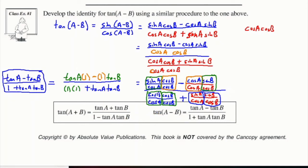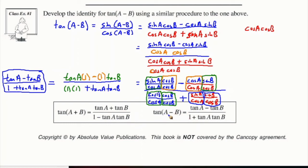Those two formulas are right down here. So you have tan of A plus B is equal to tan A plus tan B, all over one minus tan A tan B. And tan of A minus B is equal to tan A minus tan B, all over one plus tan A tan B.